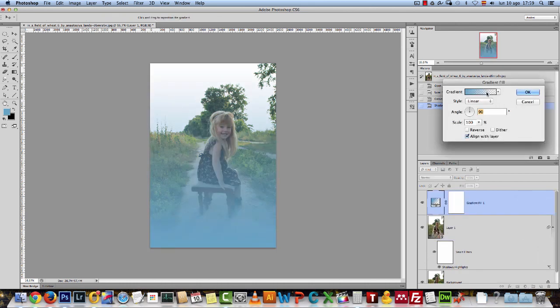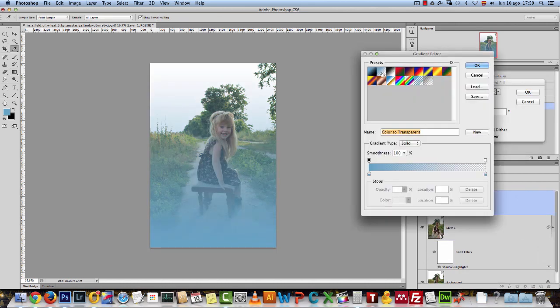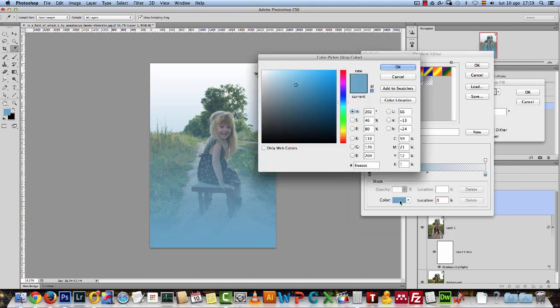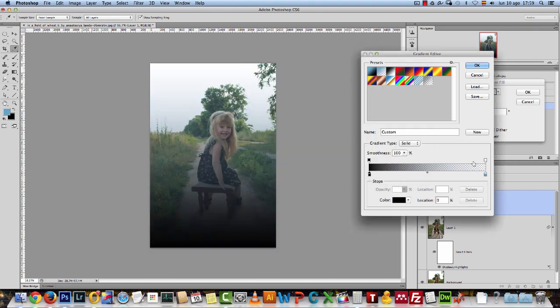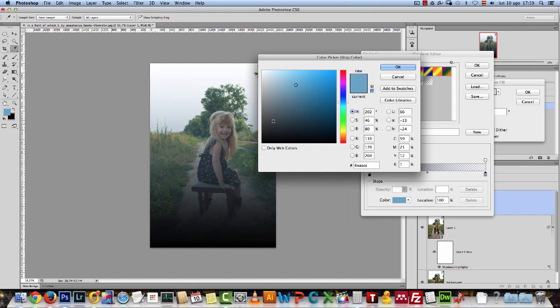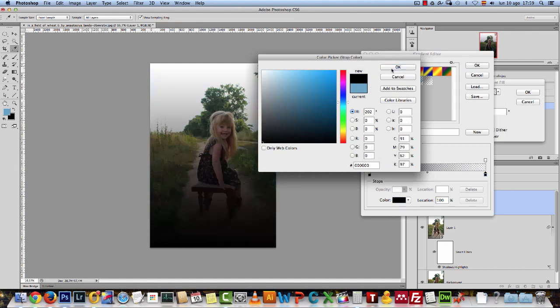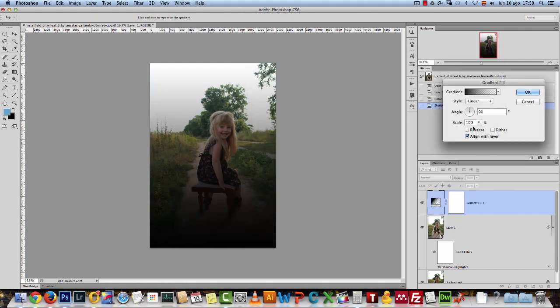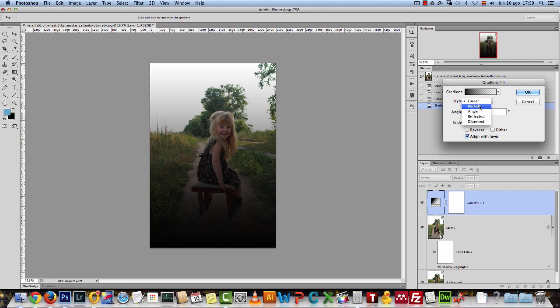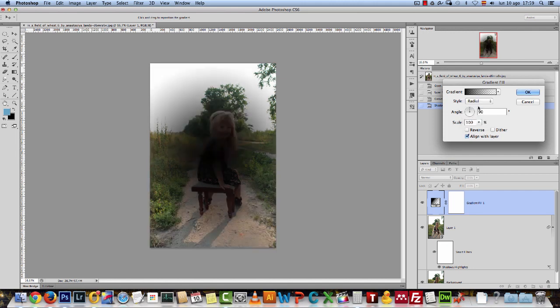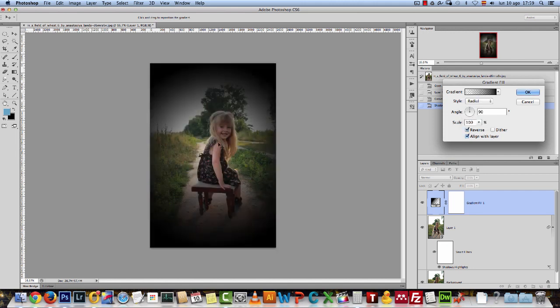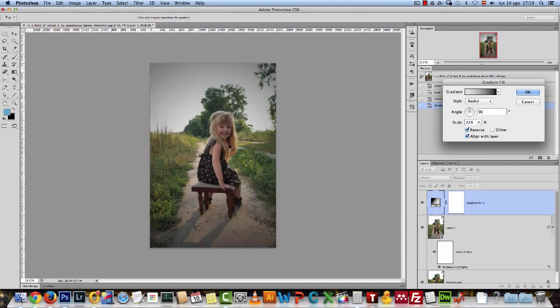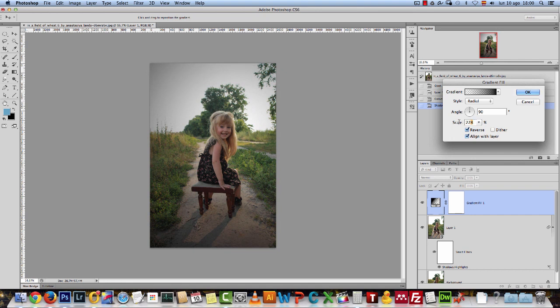Make sure that you have black to transparent. Set this to black and set this to black as well. And we have the black to transparent. Click OK. I'll change the style to radial and I'll reverse it because I want to have this hole here. And what I want to do now is increase the scale.